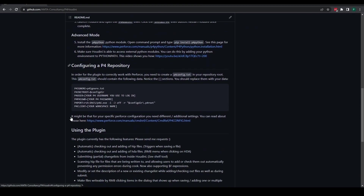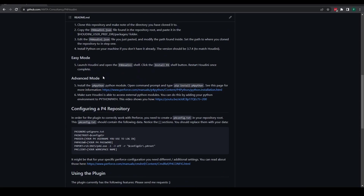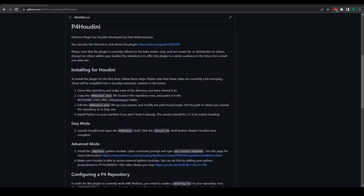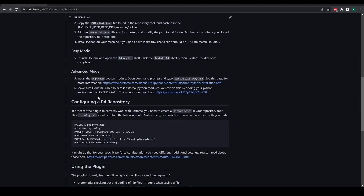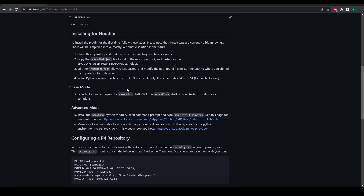The next thing you should do is make sure that you have Python installed on your machine. The version of Python you should have is 3.7.4, and the reason it needs to be this exact version is because that is the version of Python that Houdini is using. So if Houdini updates to 3.9 or something else, then you need to make sure you have Python 3.9 installed on your machine.